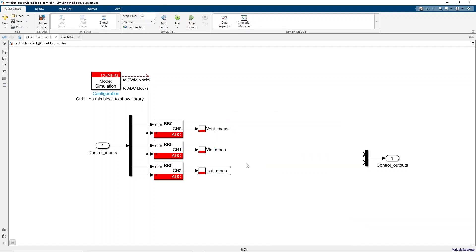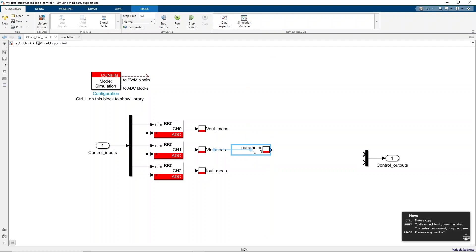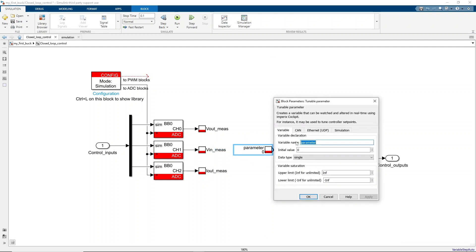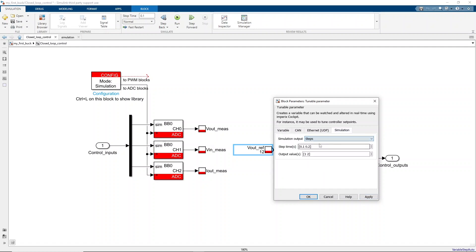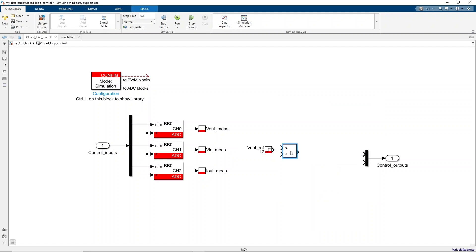Now let's add a tunable parameter block to define the output voltage reference. The advantage of using a tunable parameter is that the corresponding created variable can be watched and altered in real-time using cockpit. To test the reference tracking of this control, an output voltage reference step can be defined in the tunable parameter block. Let's give the variable a coherent name, for instance voutref, and set its initial value to 12 volts. By clicking on Steps in the Simulation tab, a voltage reference step from 12 volts to 20 volts at 75 milliseconds can be defined. Then, this reference can be divided by the measured input voltage to get the duty cycle value.